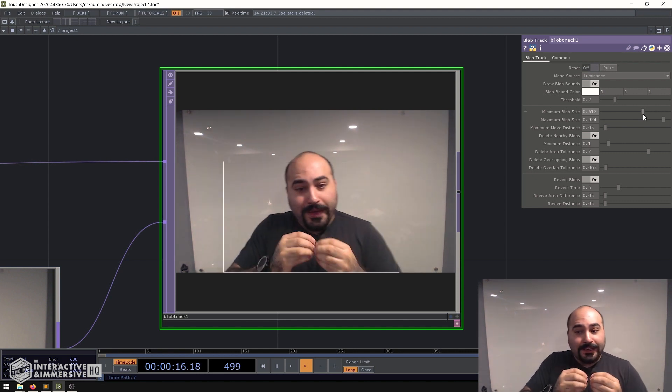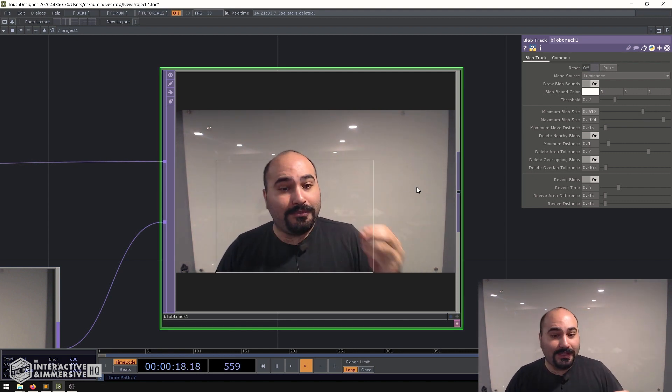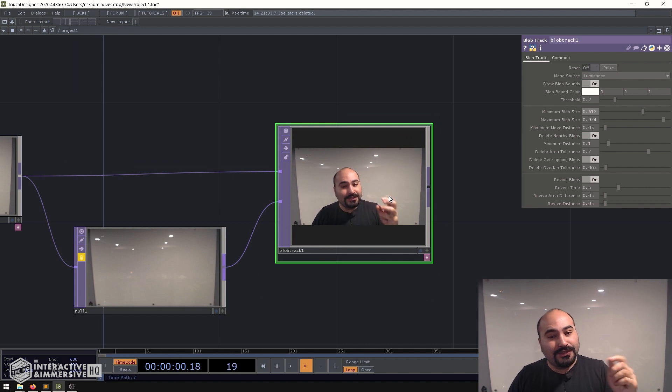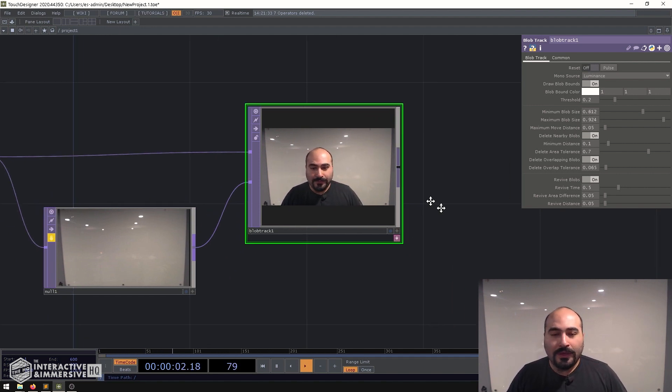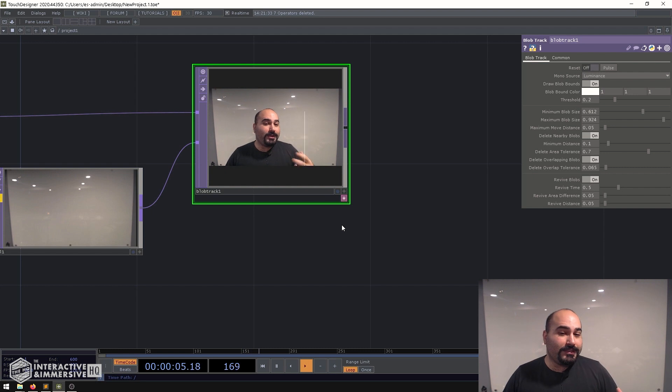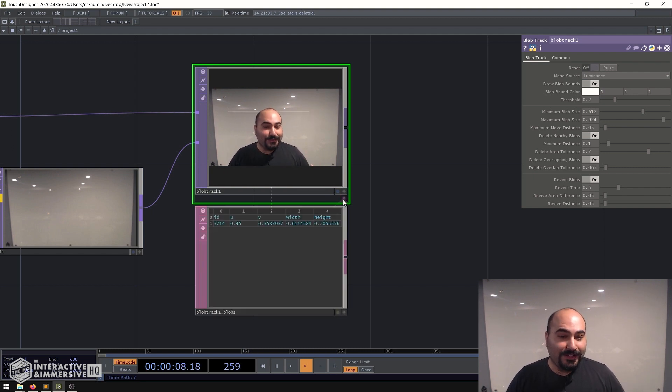So now we've got the basic tracking system kind of built and the next step is how do we actually turn this into some kind of meaningful trigger. So there's a lot of different ways that you could approach this but I think one of the easiest ones is to actually use the docked table DAT associated with the blob track.